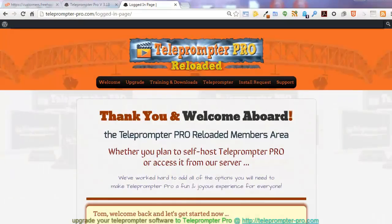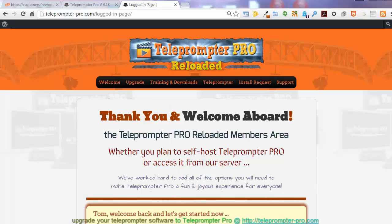Hello, with the release of Teleprompter Pro version 3.13, we're going to go through and redo most all of the tutorials that are in the members area now.